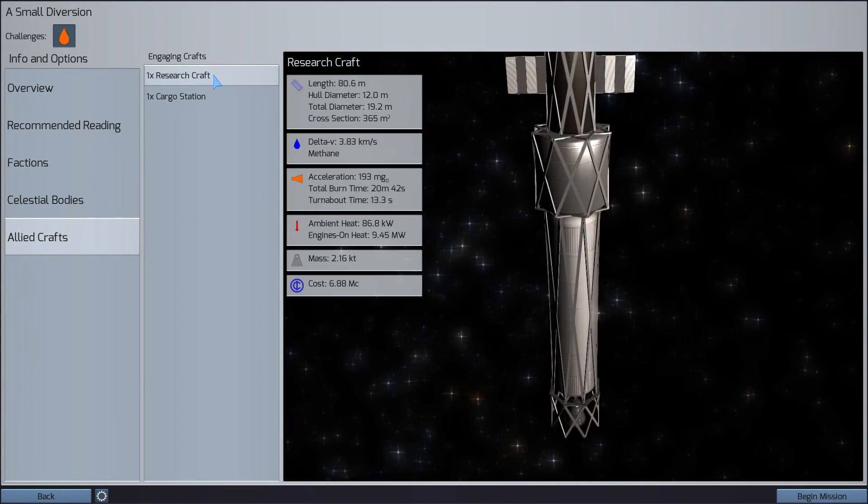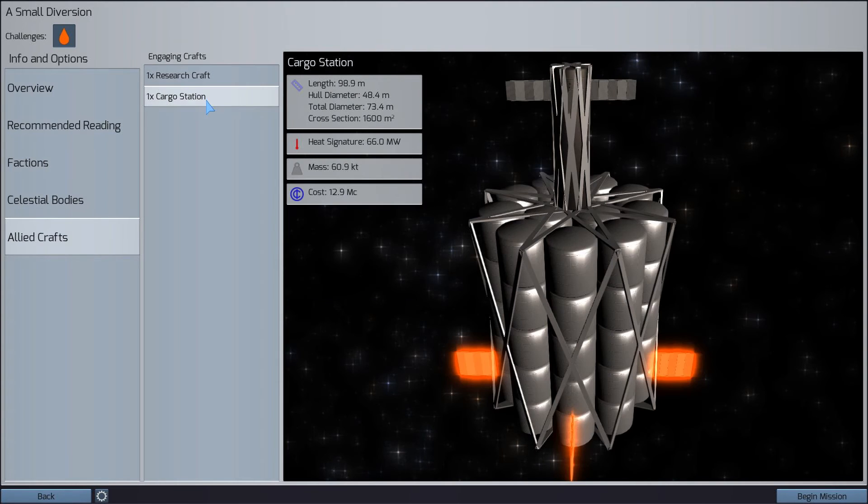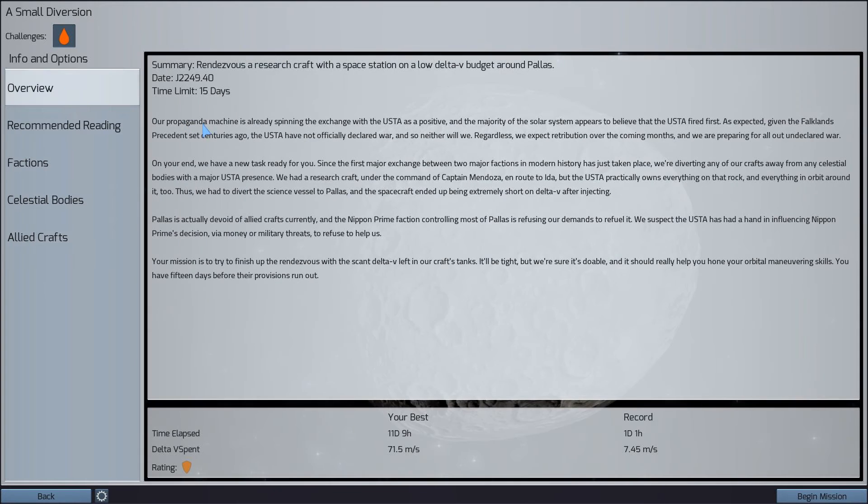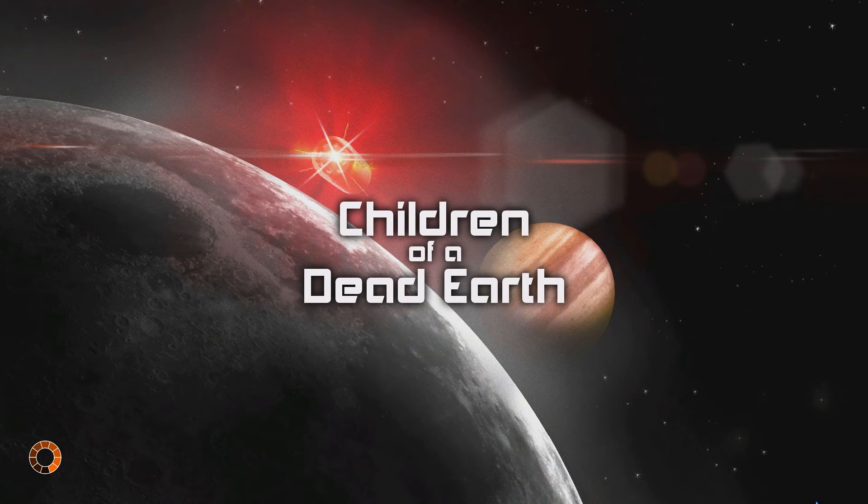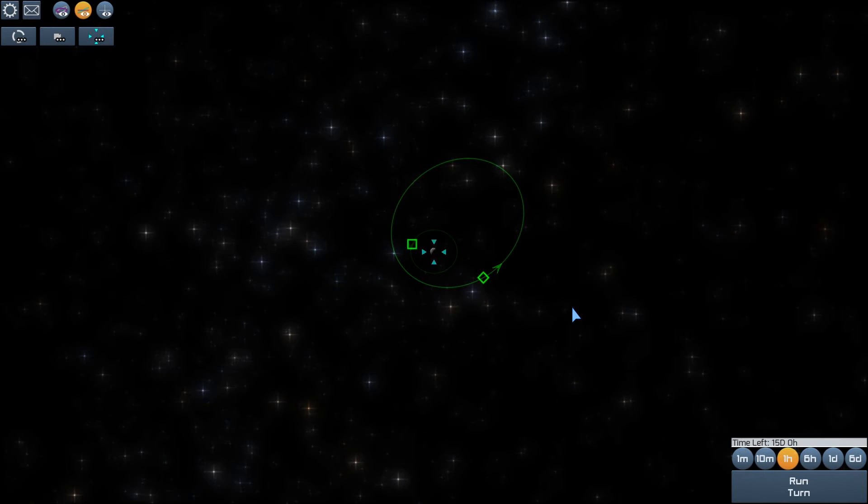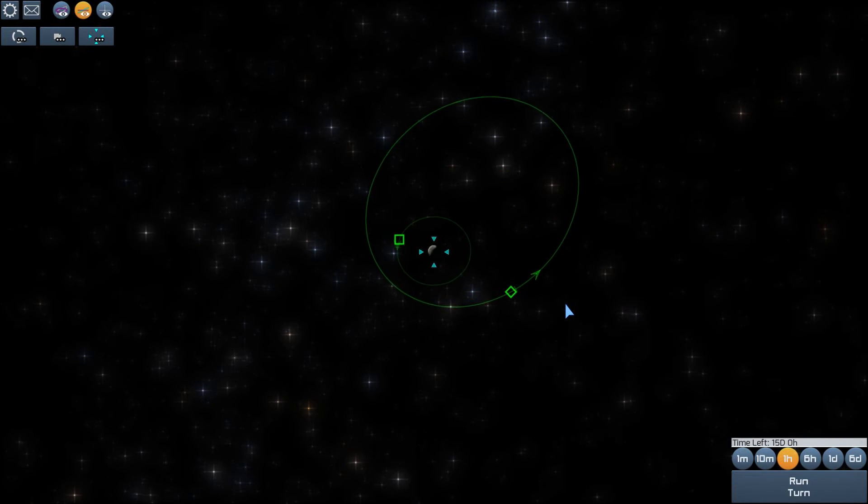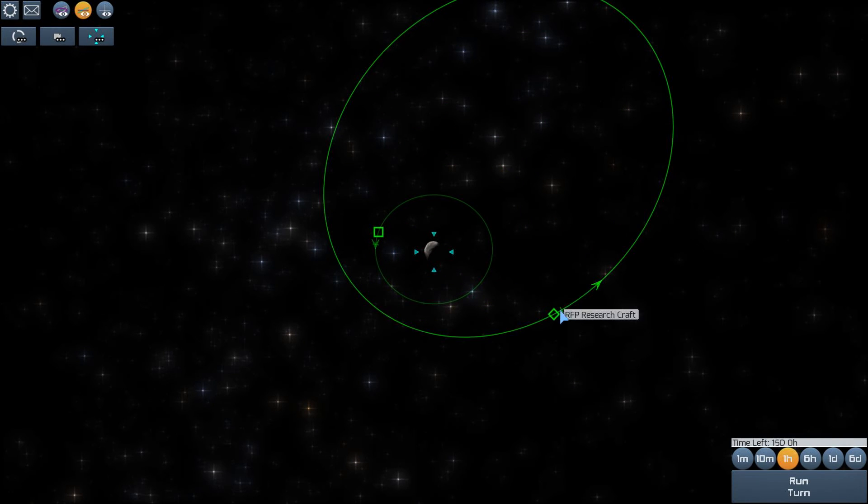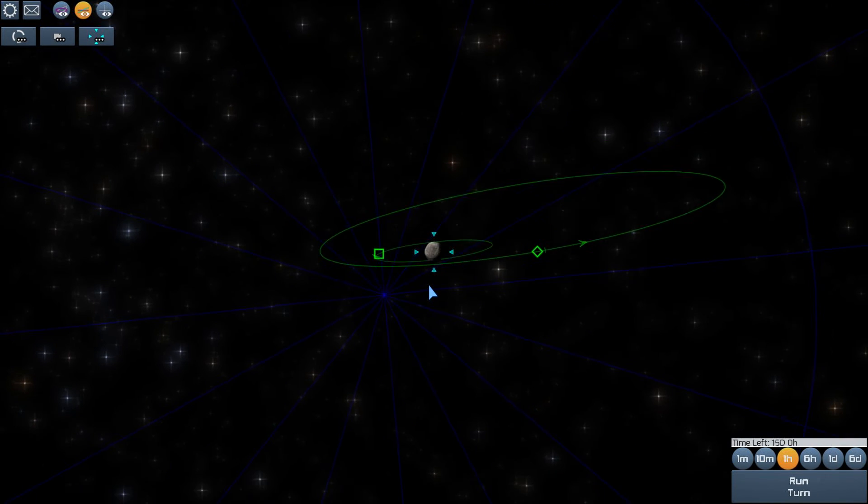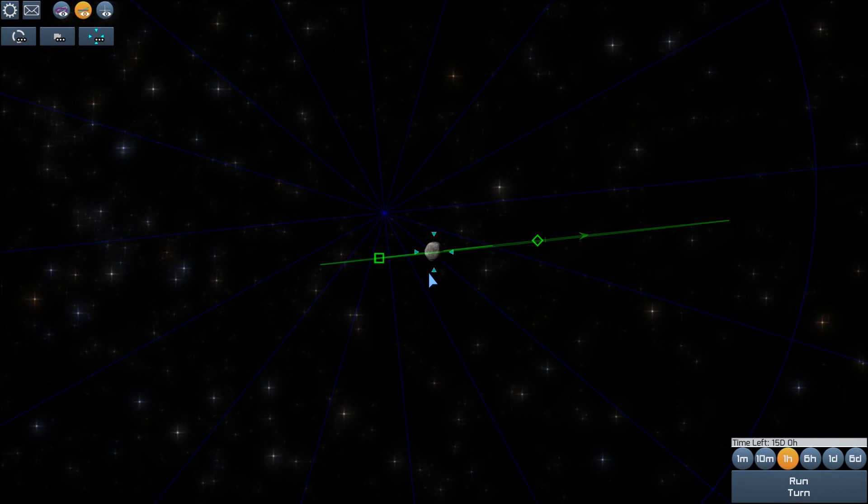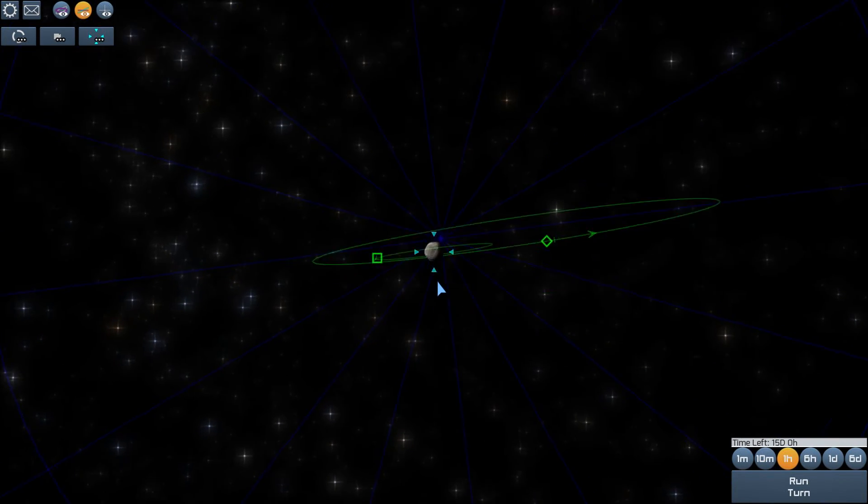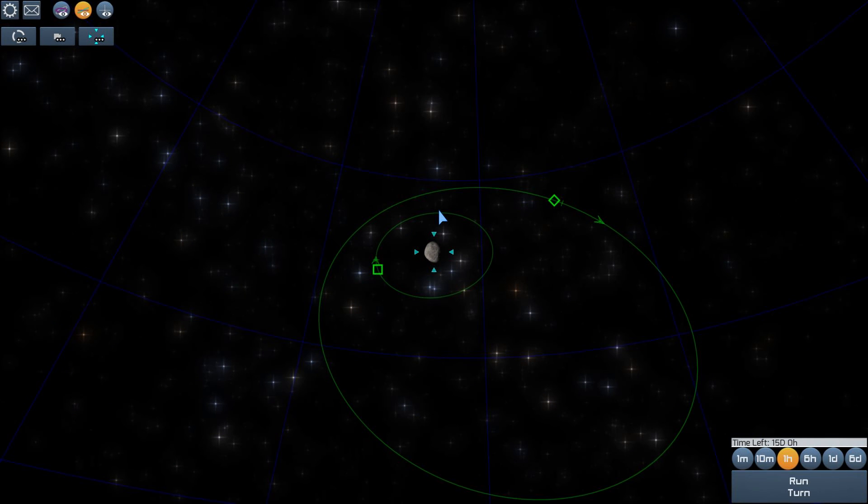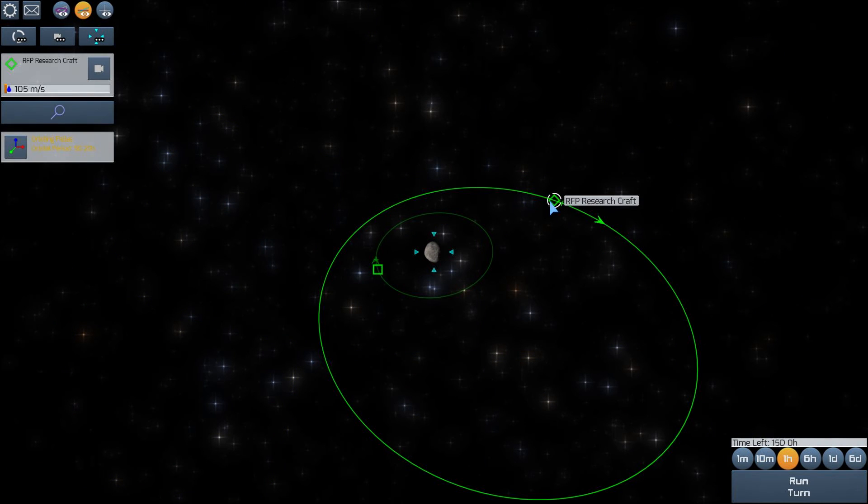Alright, so we have our research craft and our cargo station. So yeah, we need to meet up with the cargo station. I can't imagine this being very difficult. Oh, I see. So we're in the same plane. Okay, our research craft. How do we want to do this?